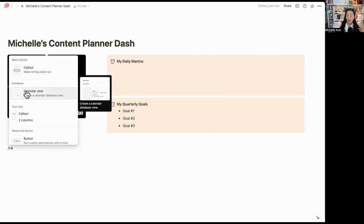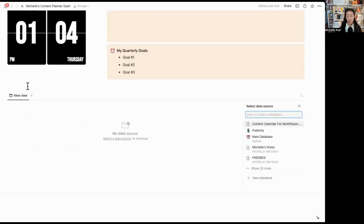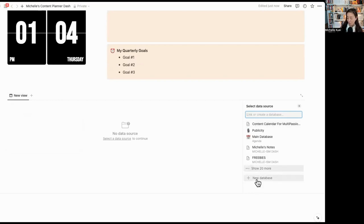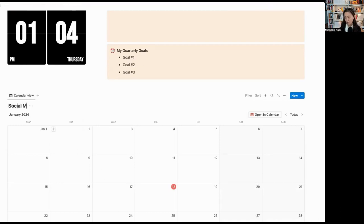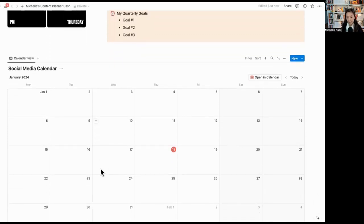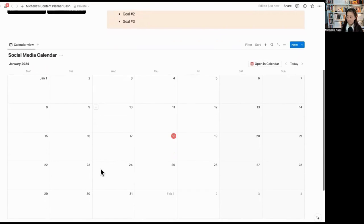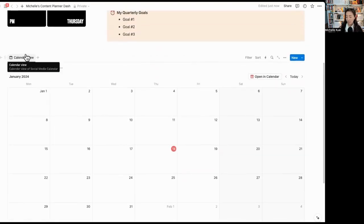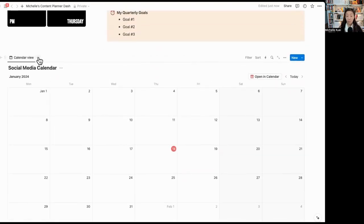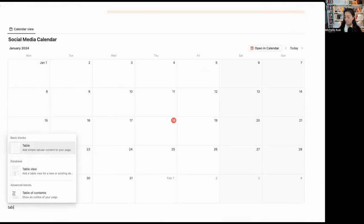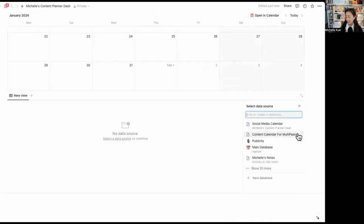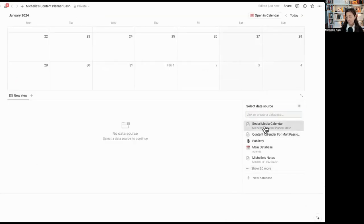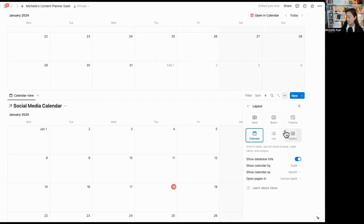I'm going to create a new calendar. It's going to be a calendar view and I want it to be a database. This database is going to allow me to store all my content ideas, all my social media content. So I'm going to add a new database. This is going to be my social media calendar. Now I can simply work off the calendar itself or I can change and add a new view by using a table function. As a table view, I can then link the same social media calendar in a table view. So now I have something that almost look like a Google spreadsheet that I can work with.